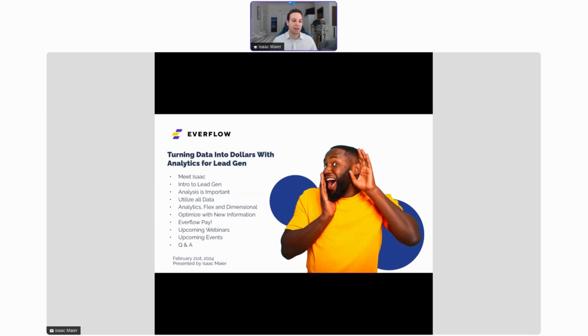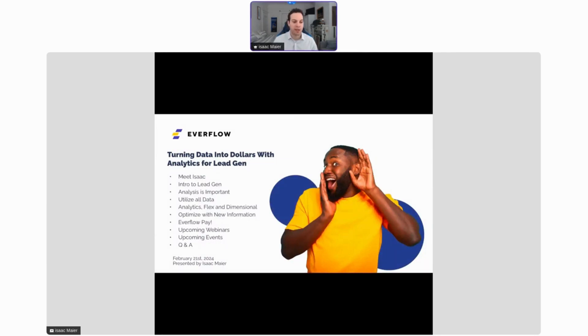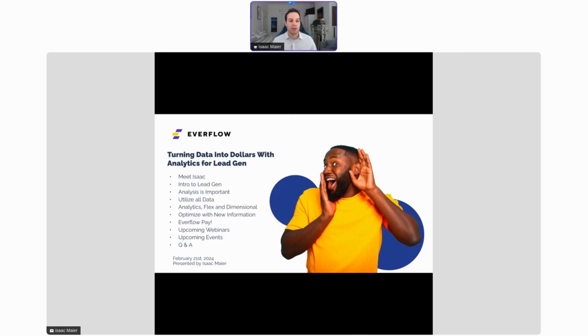Why the analysis of your lead gen funnel is important and how it can empower you to succeed. We're also going to talk about how you can utilize all the data from all of your various lead generation platforms, whether that's pay-per-call, email, or SMS.